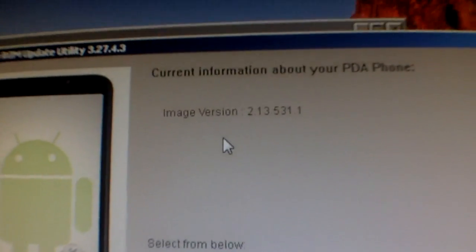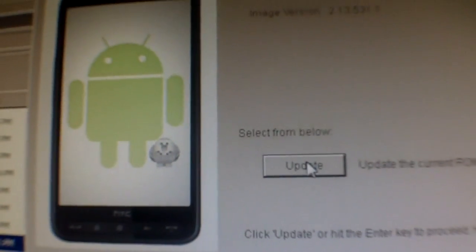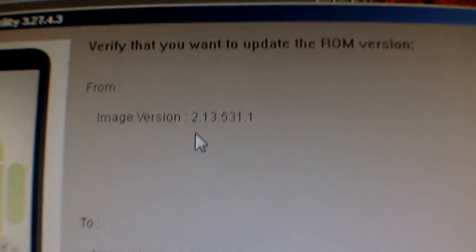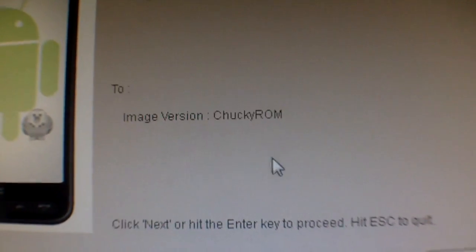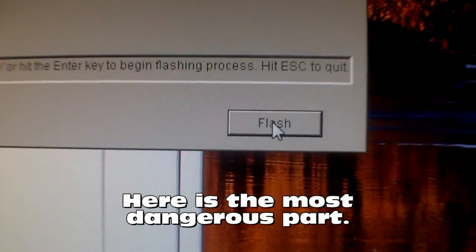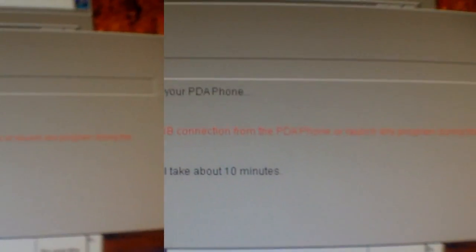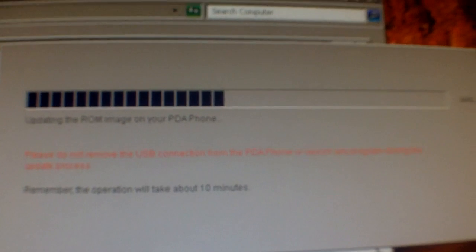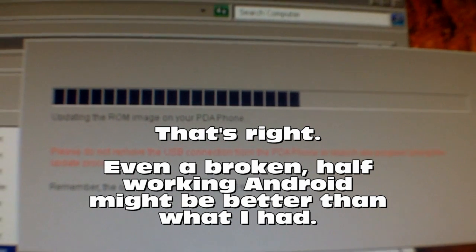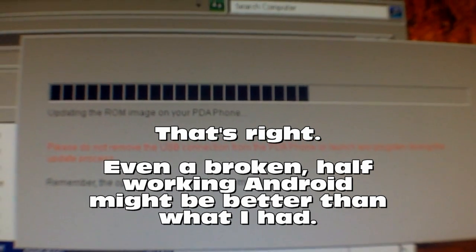Click next, click next. It asks about the image version update — do I want to update the ROM from this image version to Chucky ROM? Yes, I do. If I break my phone, well, let's hope I don't. There we go — flashing. You folks are seeing it here for the first time. Will I break my phone, or will I be happily running Android? Even a crippled Android might be better than what I was running.